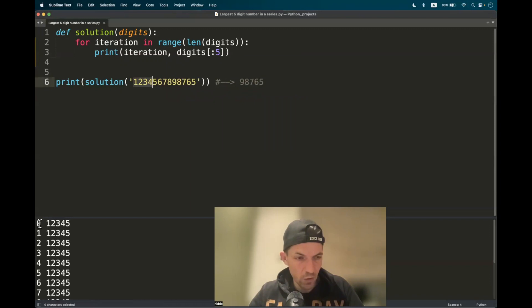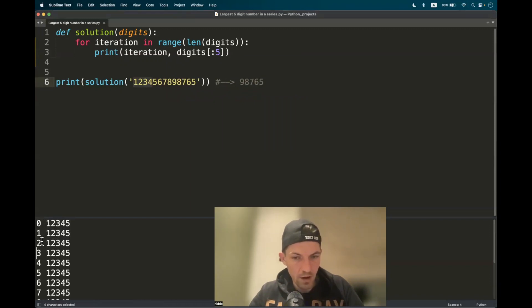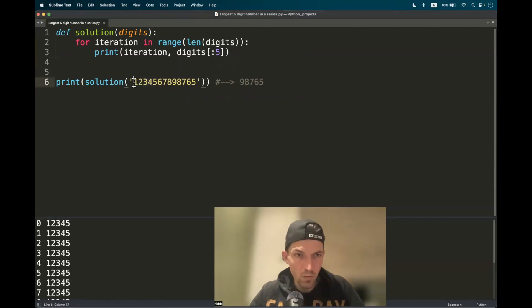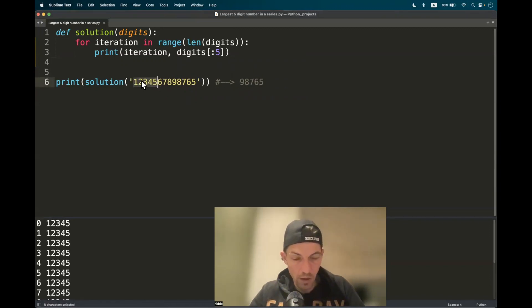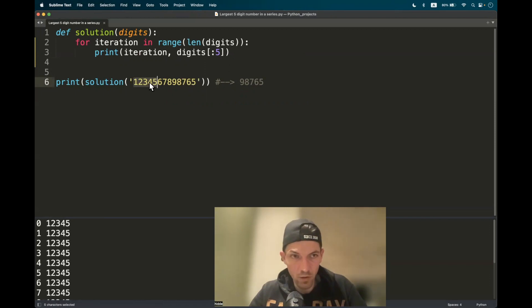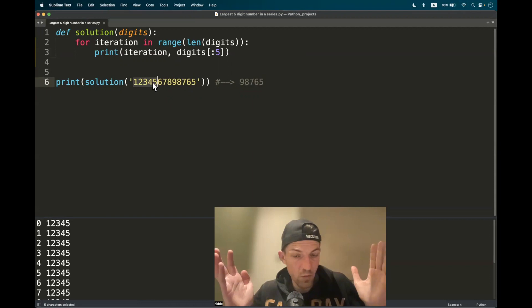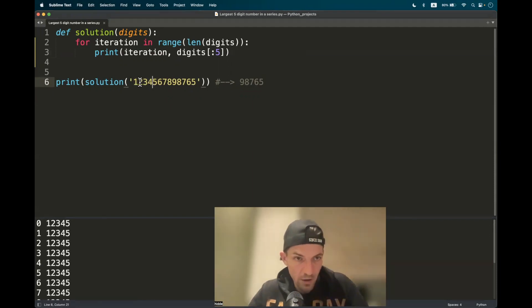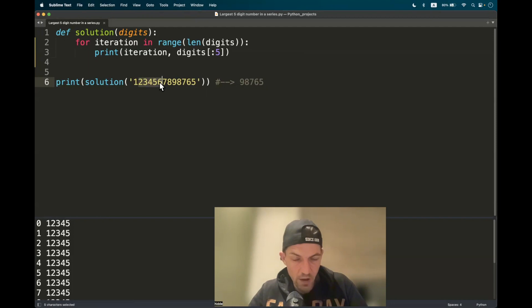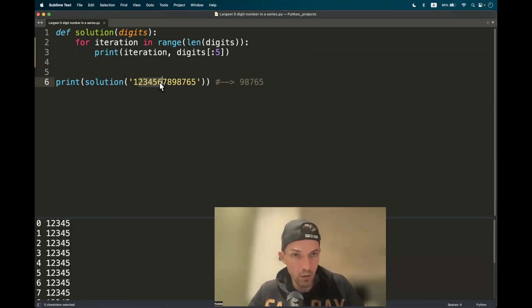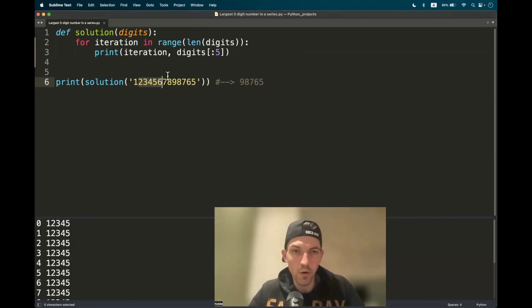Can we do something with this iteration? Zero, one, two. I guess we can. First of all, we have to iterate, build the first five numbers. That's what we have to evaluate. One, two, three, four, five. Is that the biggest sequence of numbers within the string? Second iteration we have to check two, three, four, five, six. Is that the biggest sequence of five digits within the string? And so on and so forth.